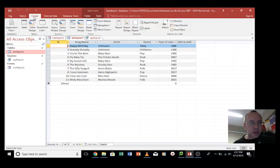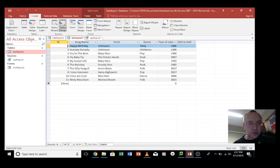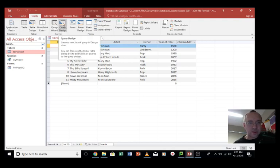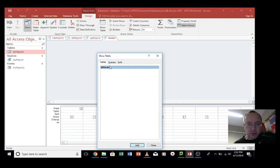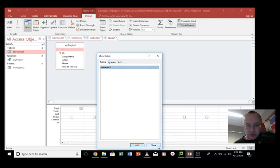So let's go to create and let's go to query design, not wizard, we go to design. So we'll put that in, we want to add the table, the only table that we have, and we're going to close that.